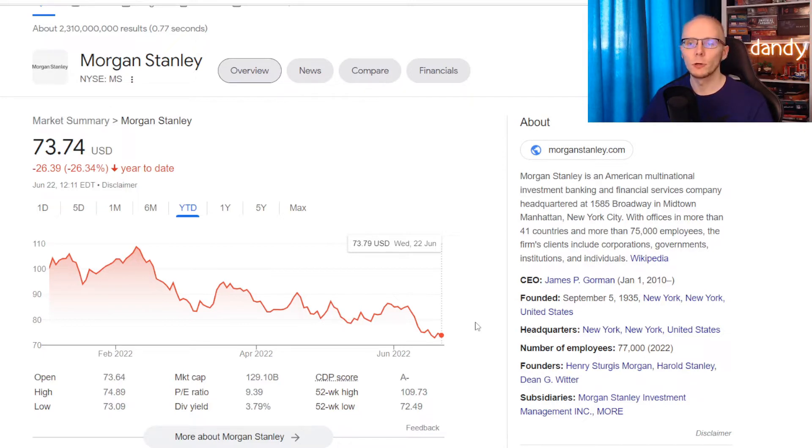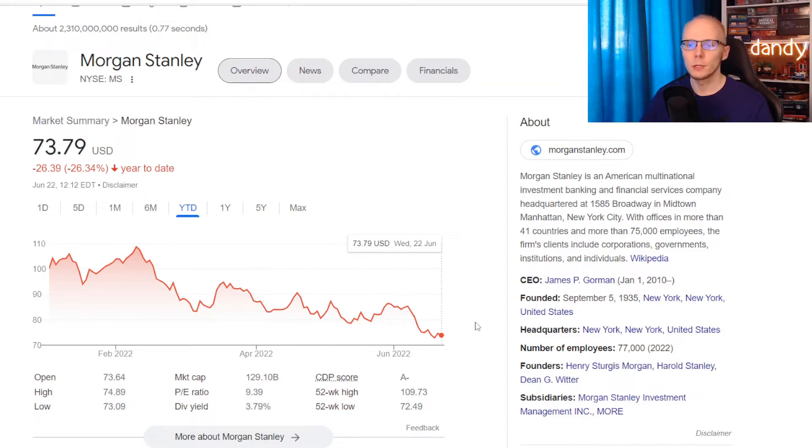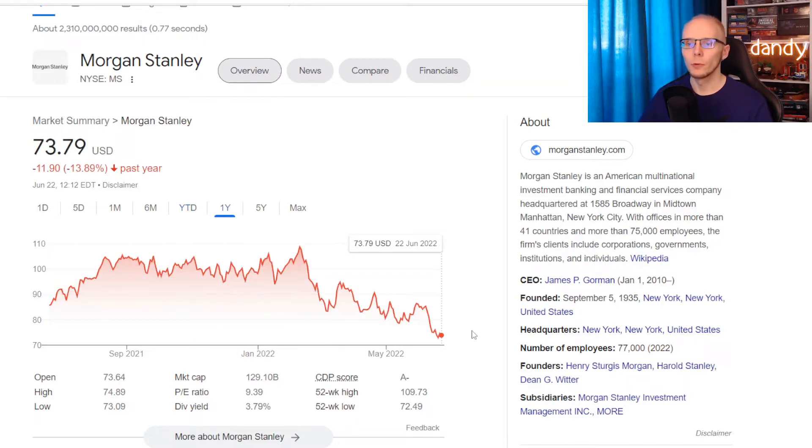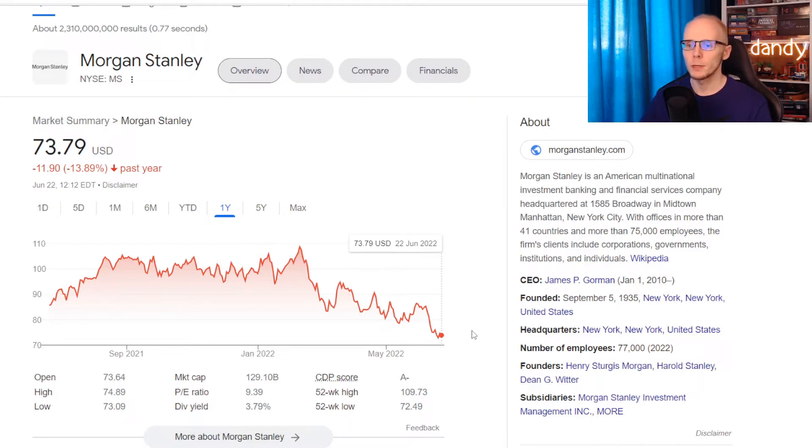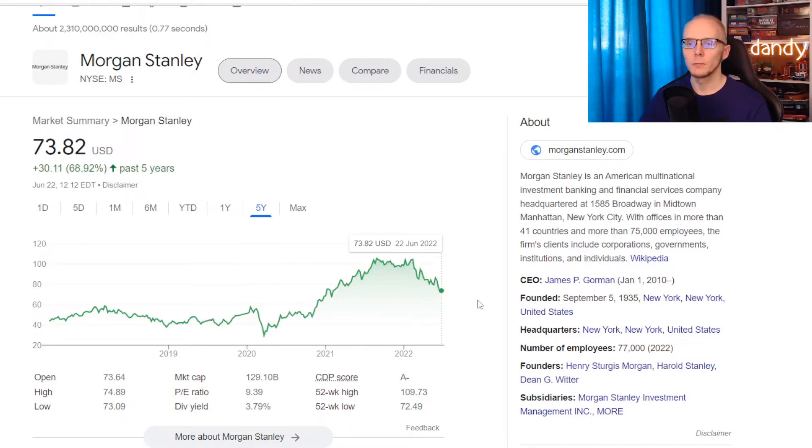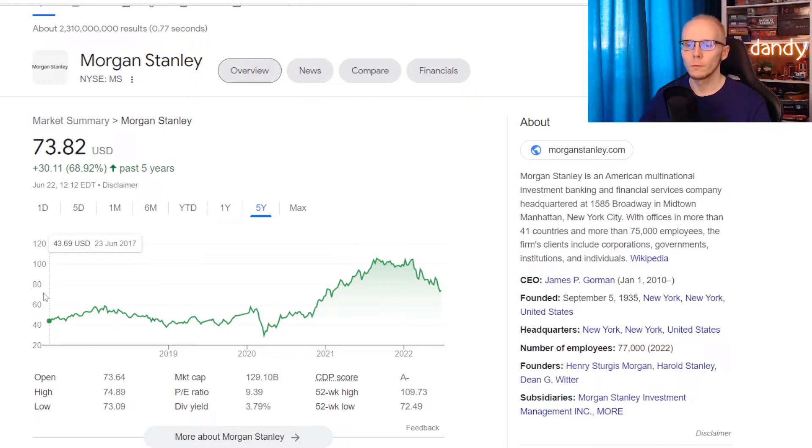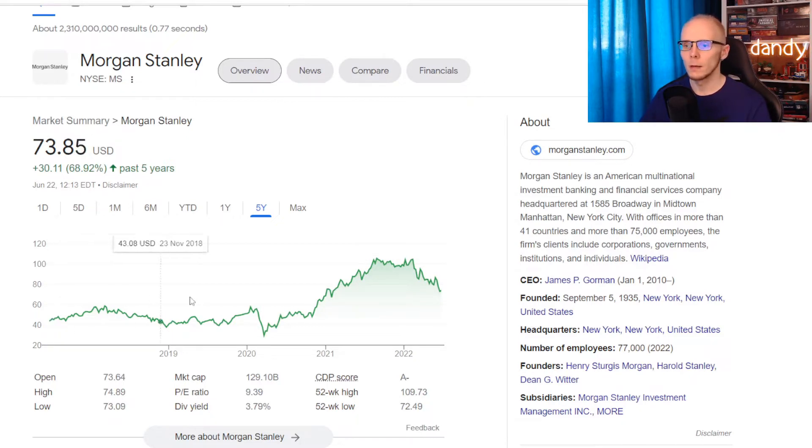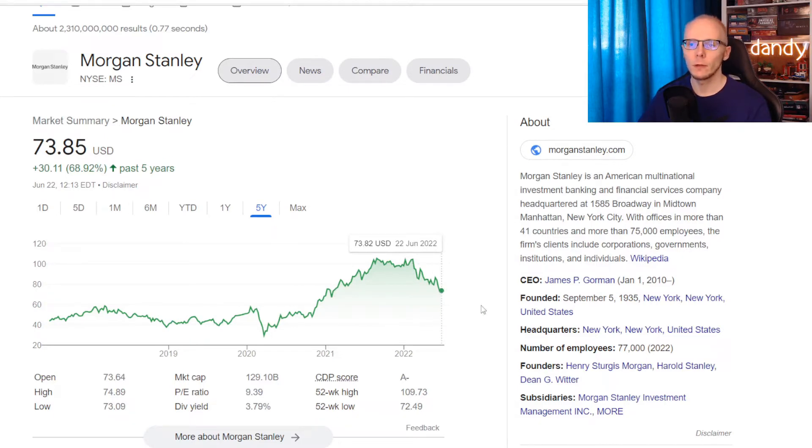So the first name is Morgan Stanley, ticker symbol MS. Similar to other banks this year the stock is down 26.34%. In one year the stock is lower 13.89%. But there has been growth in the last 5 years, with the stock moving from $43.69 in 2017 higher for 68.92% in those 5 years to $73.85.